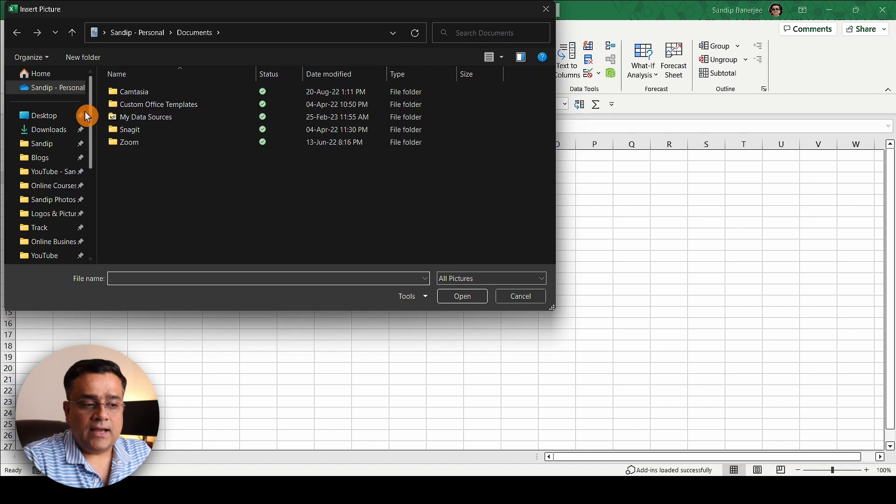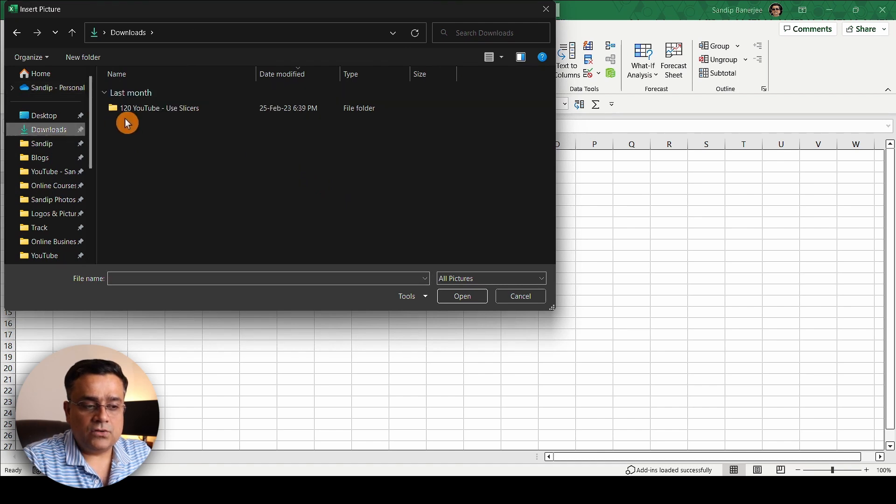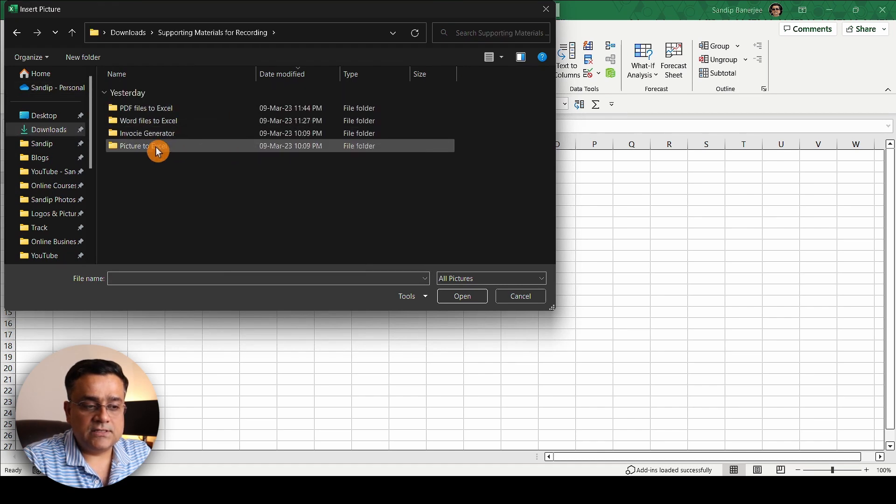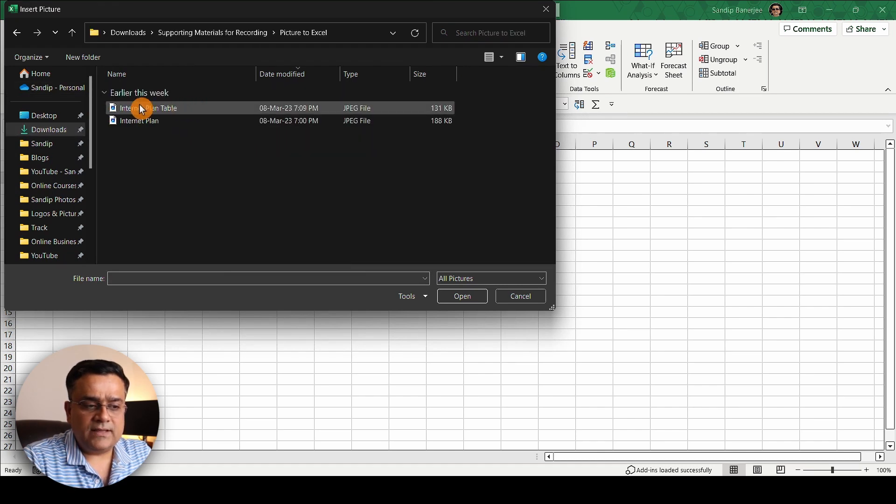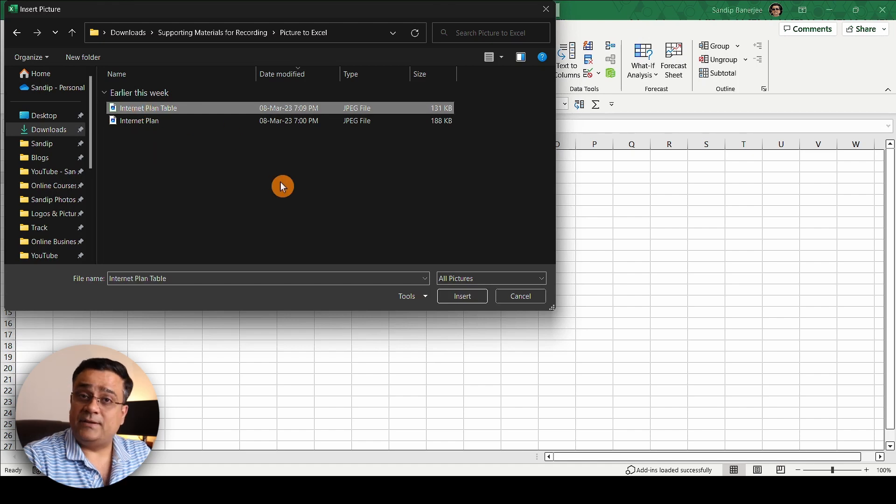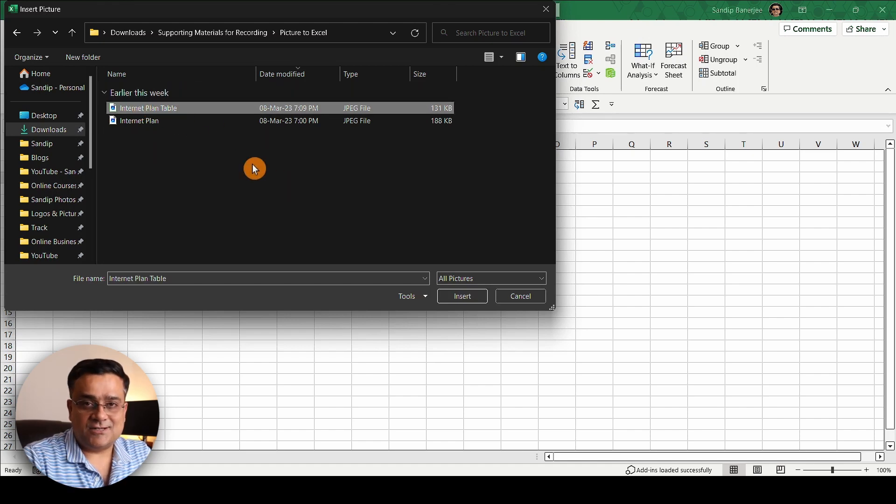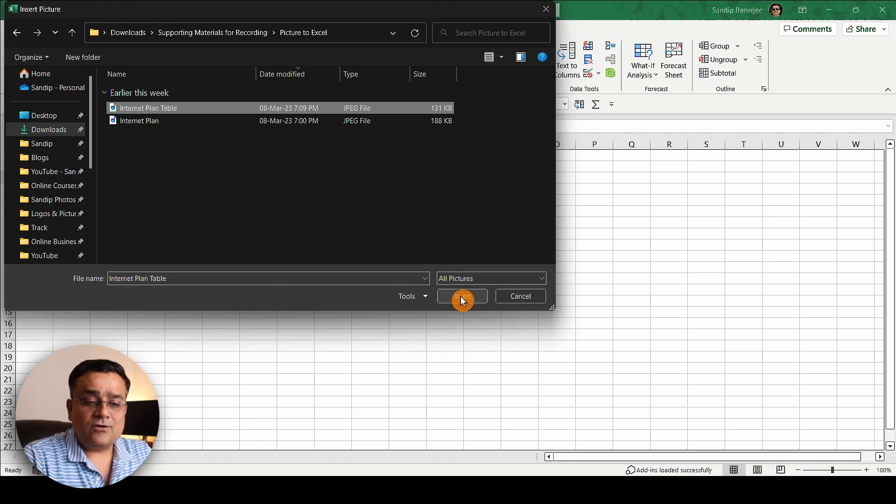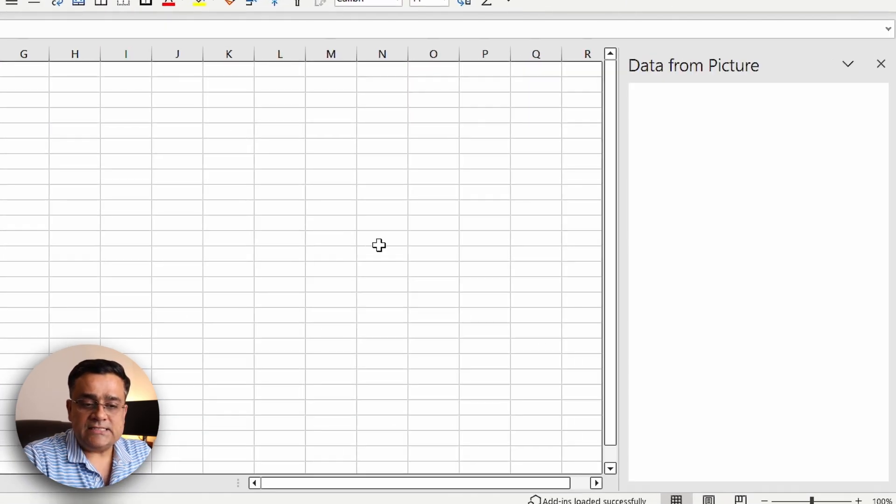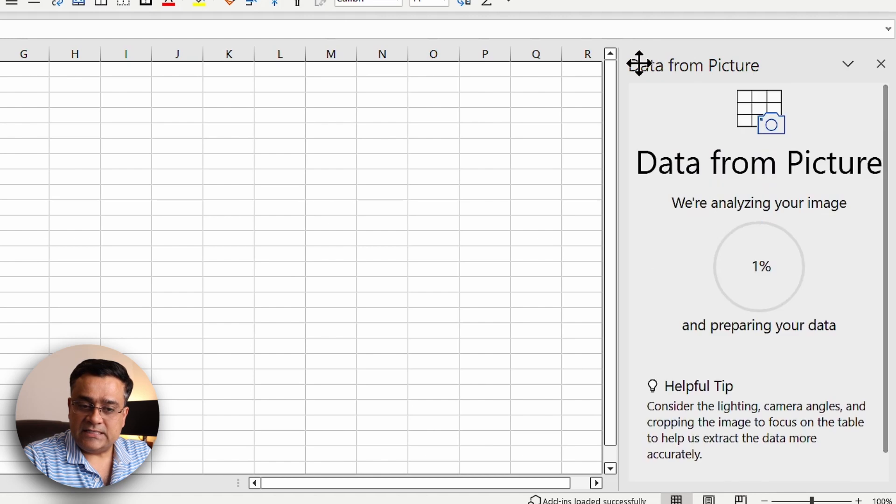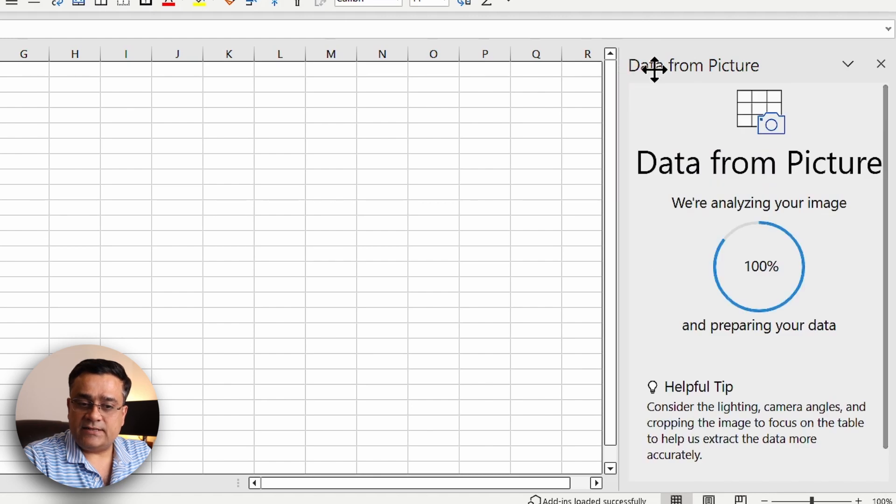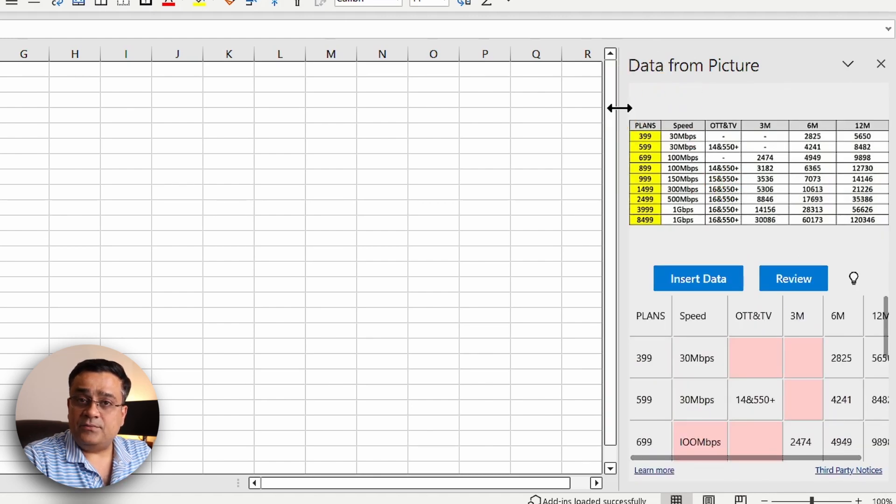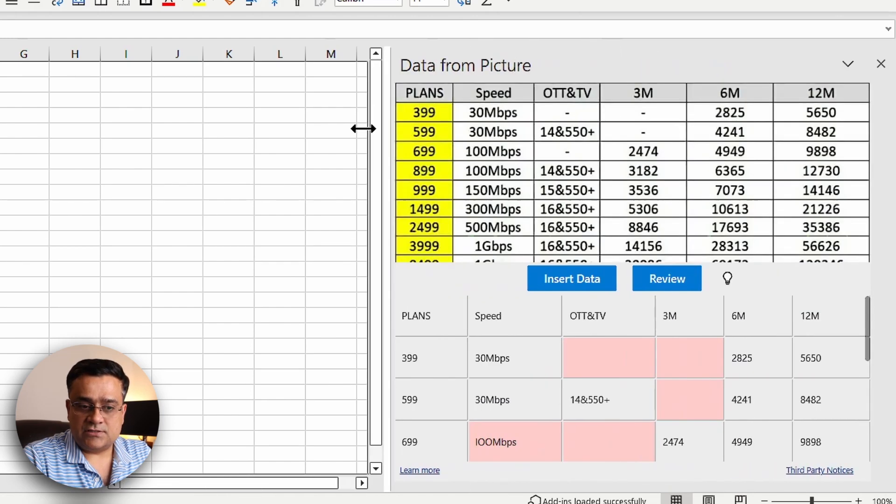I'll click on that and then this file picker will open. I have it under Downloads, Supporting Materials, Picture. Then I'll select this particular picture. I have two, I'll show both, but first I'll start with this one and I'll click on Insert. Now it is reading that particular picture.